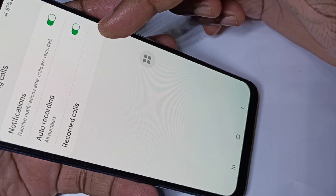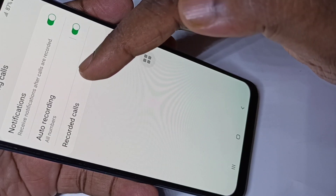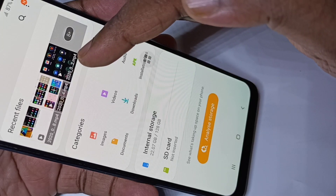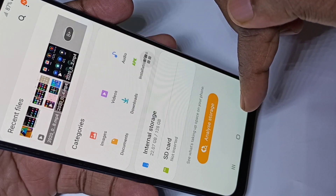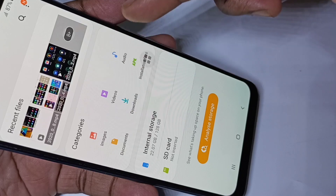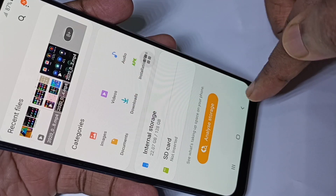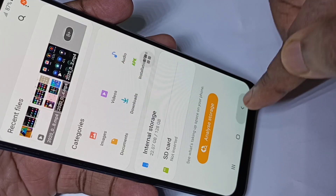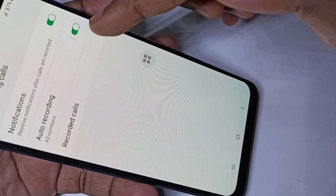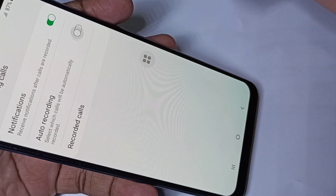If you want to see the recorded audio files, you can tap here — it will show all recorded audio files. Right now there are no recorded audio files. If you want to disable auto call recording, you can just tap here and disable it.